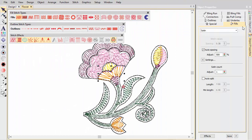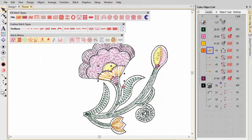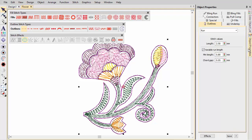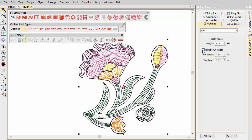Similarly, we are going to open up the outlines with a larger than normal run stitch length. Turn off variable run length.